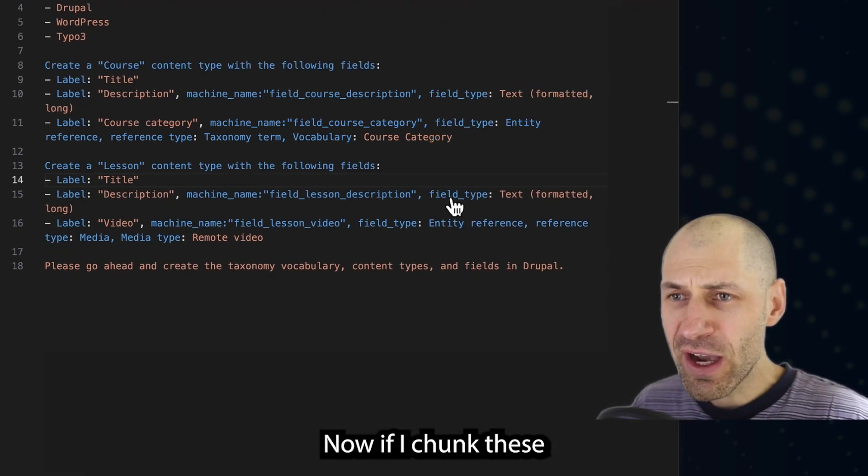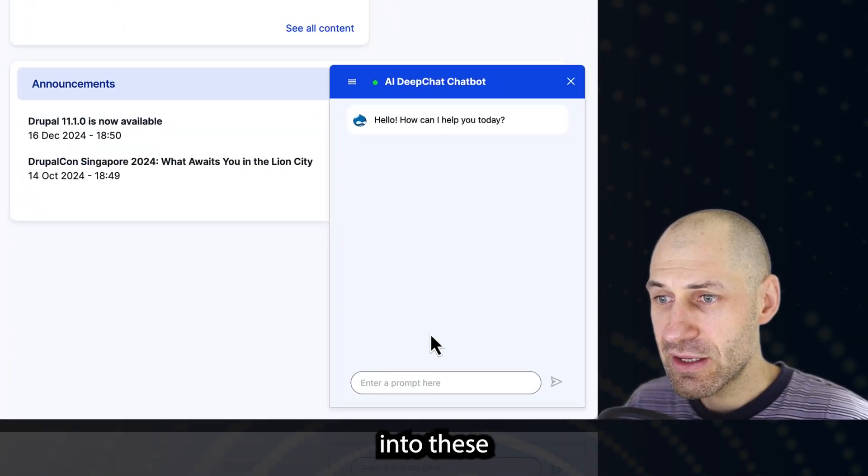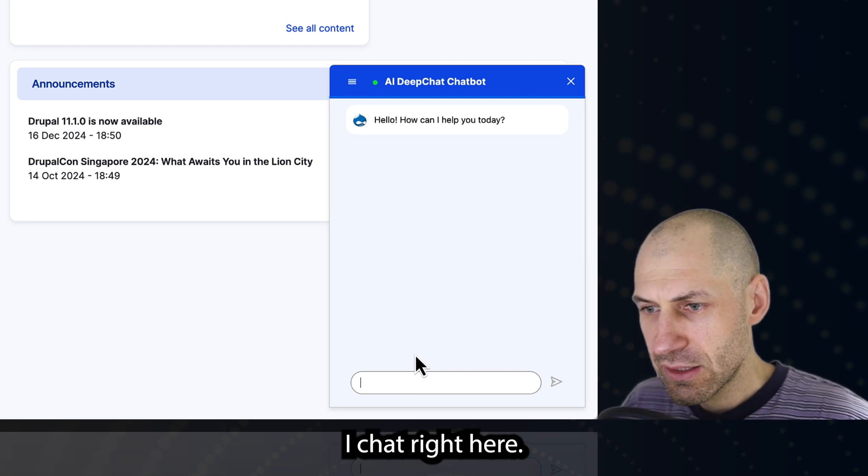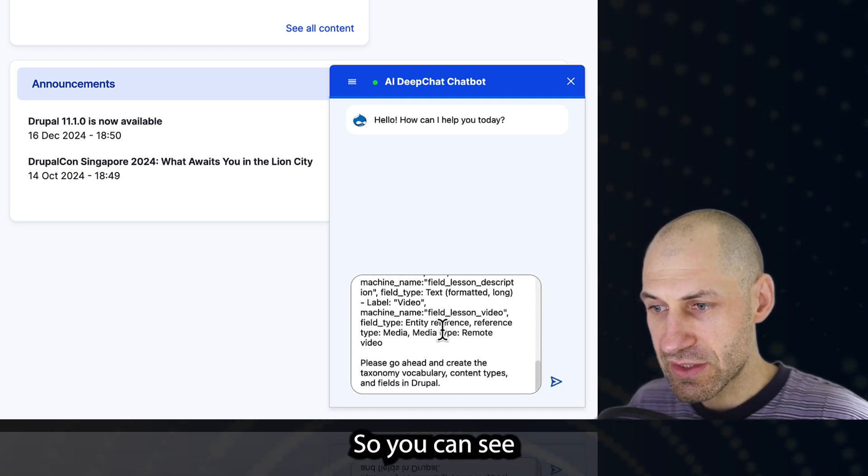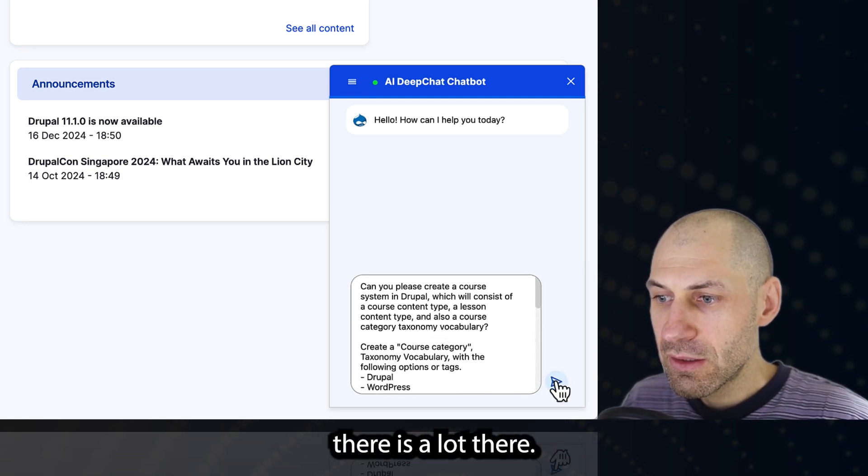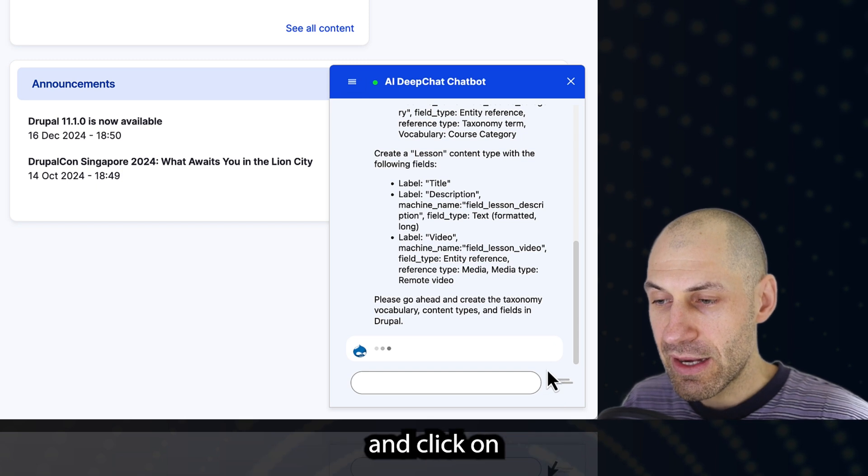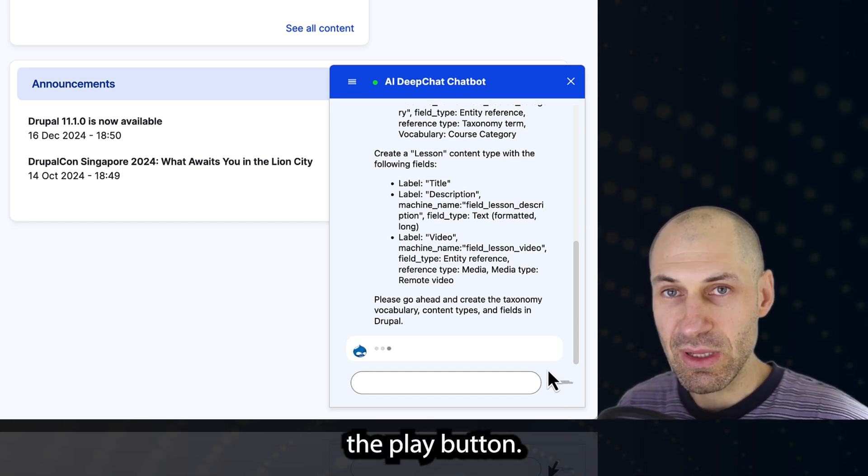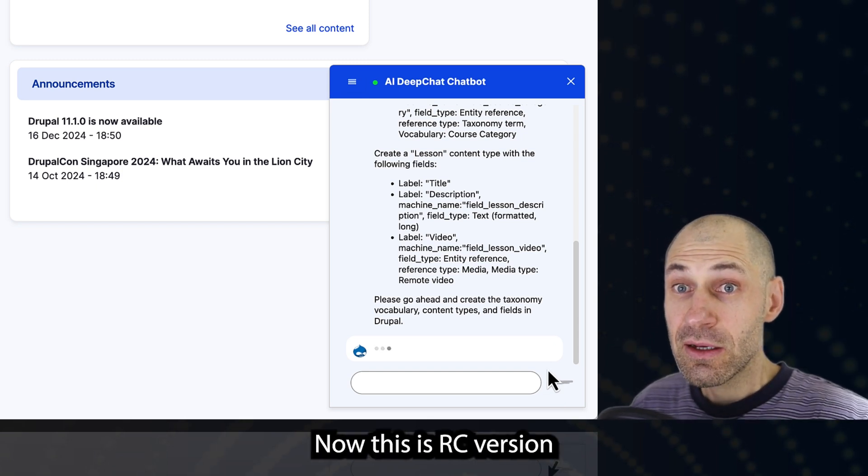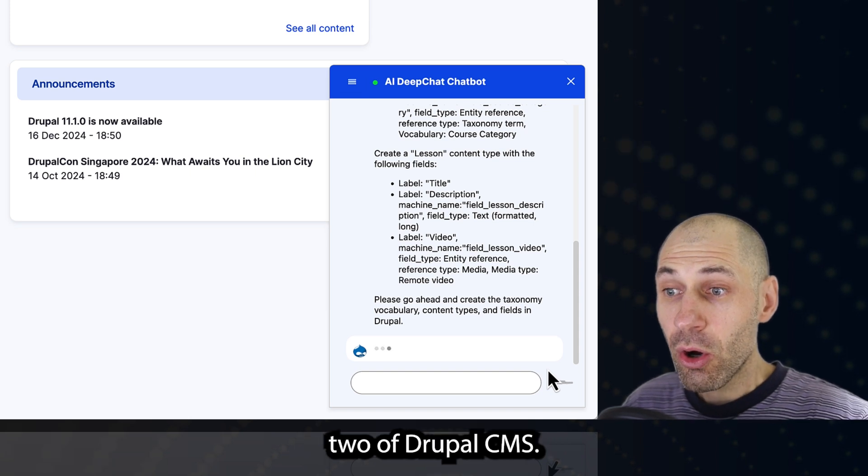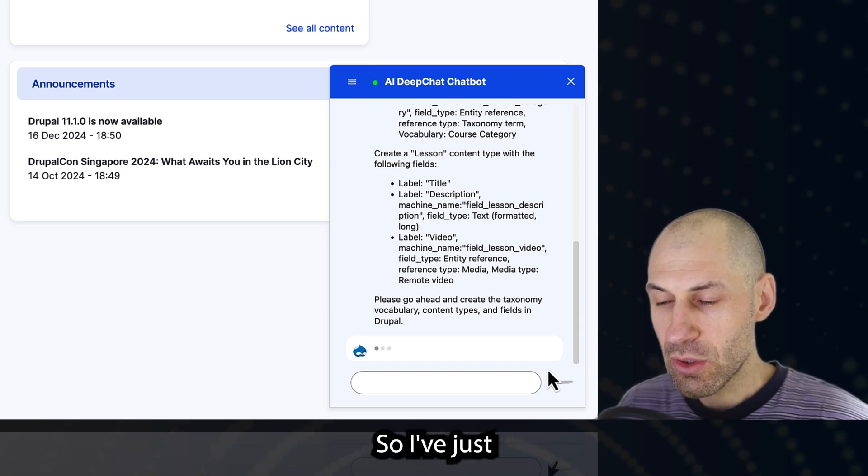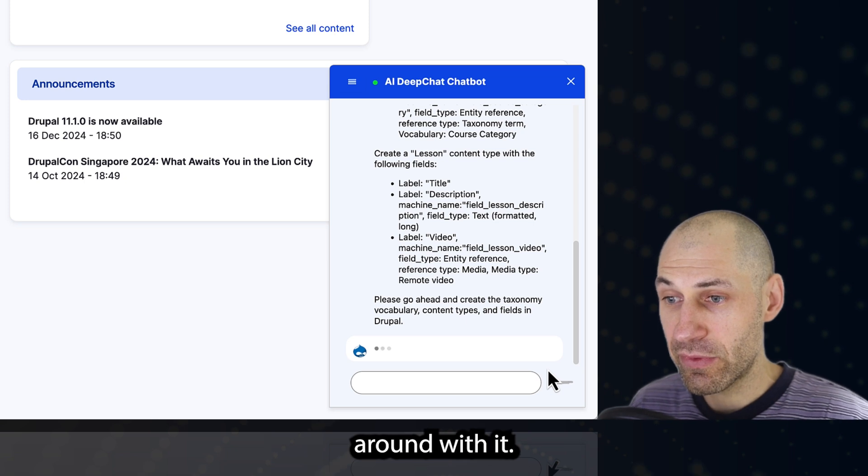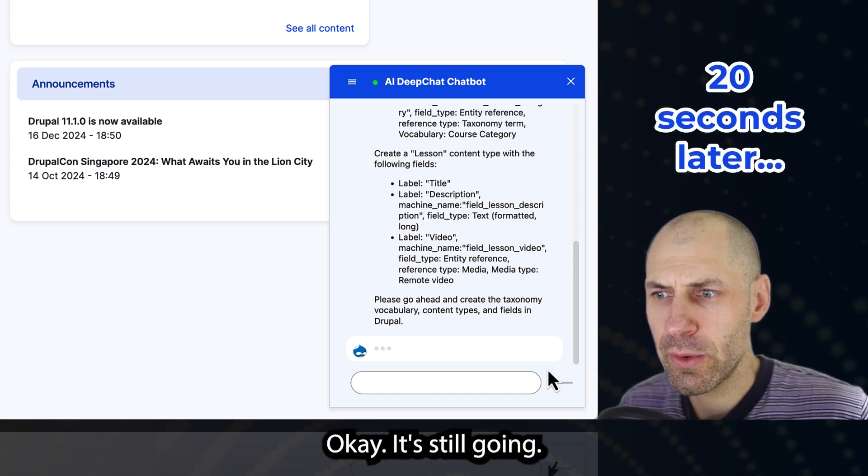If I chuck this into this AI chat right here, you can see there is a lot there. And let me just go ahead and click on whatever that button is, the play button. Now, this is RC version two of Drupal CMS. So I've just downloaded it, installed it and playing around with it. It's still going. It's been going now for 20 seconds.